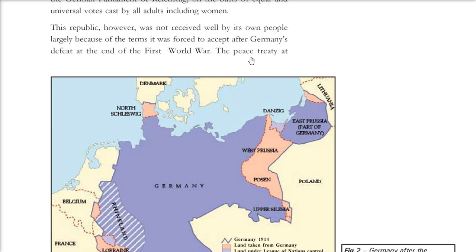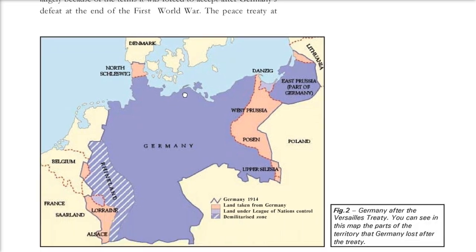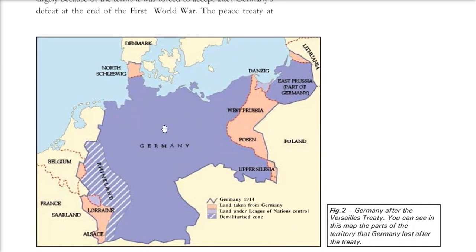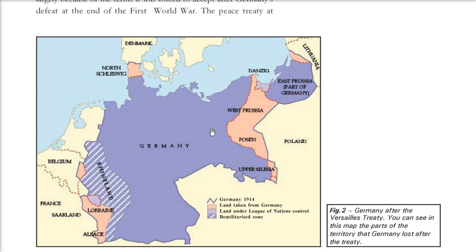There was a peace treaty. Germany in 1914 was large, but after the First World War, the Rhineland was demilitarized and most of its resourceful places were taken away. These lands were taken from Germany because it lost miserably to the allies.